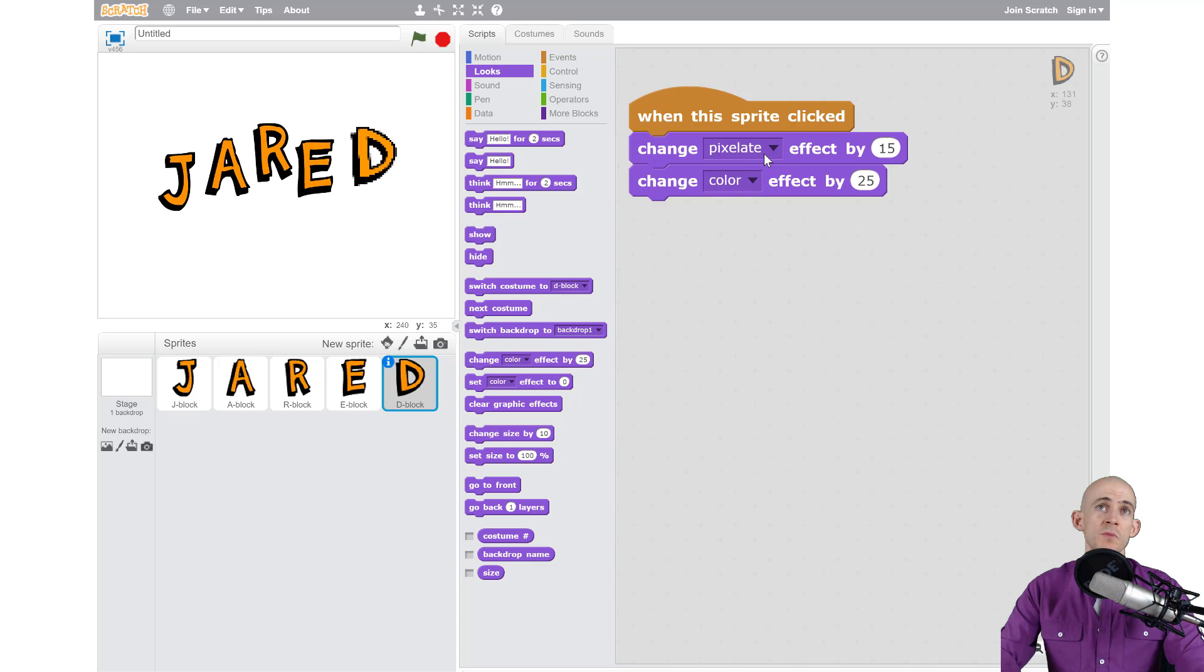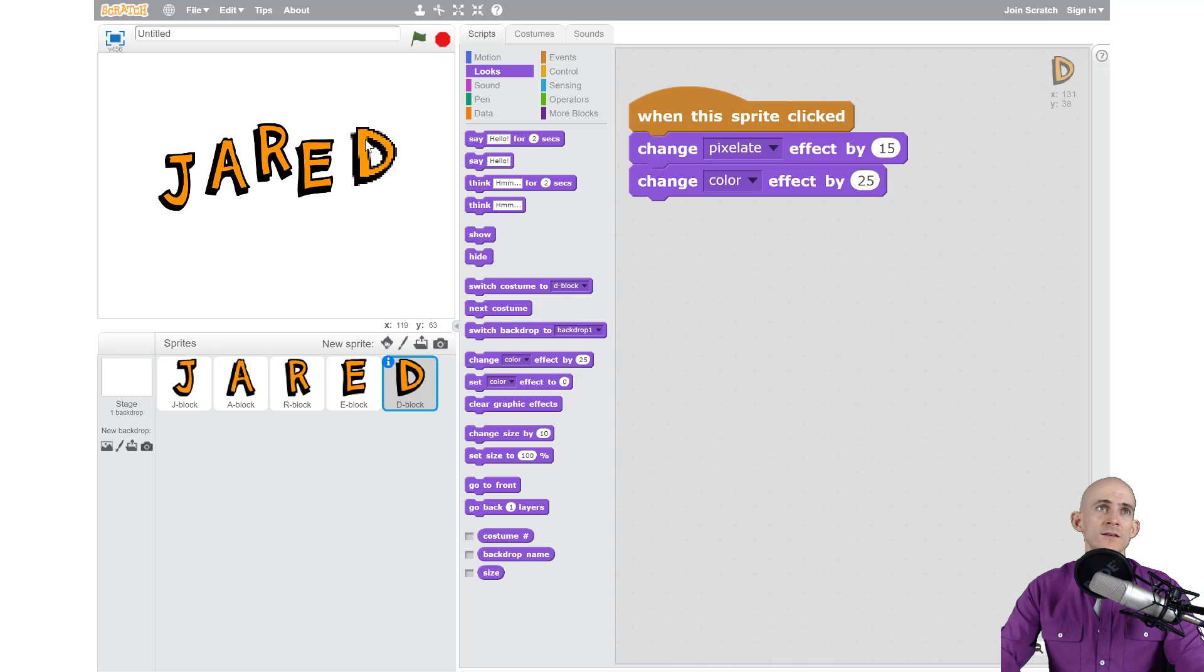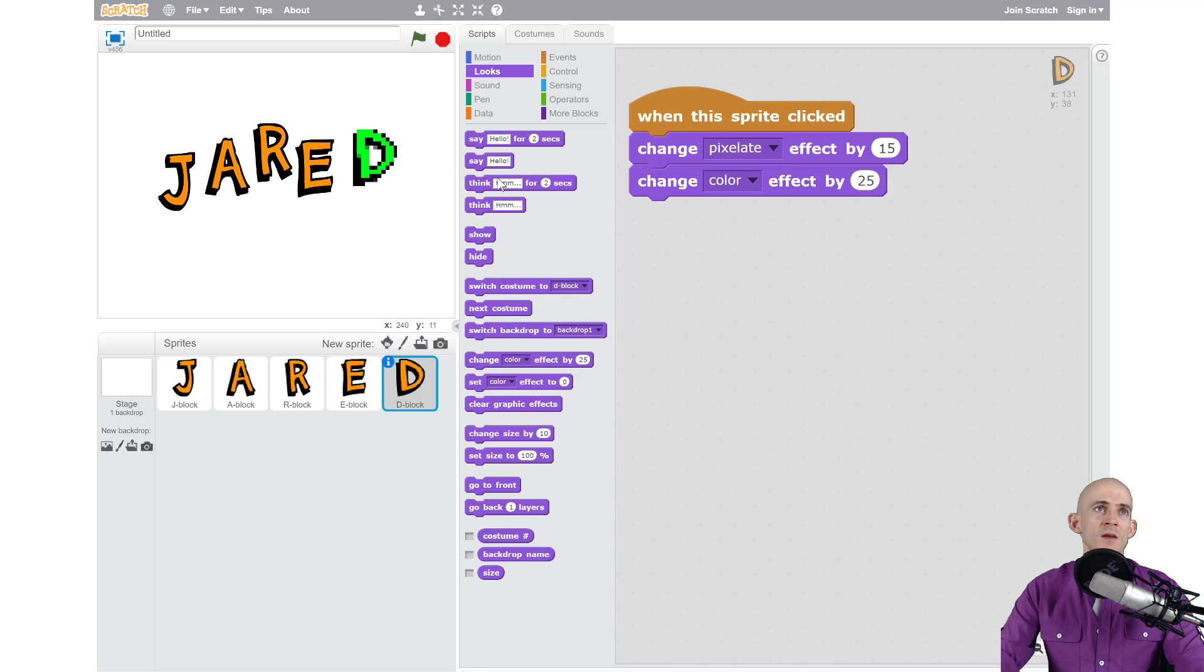For instance I wanted to pixelate again and change the color. So now when I click on it I have an 8-bit looking letter D that also changes colors.